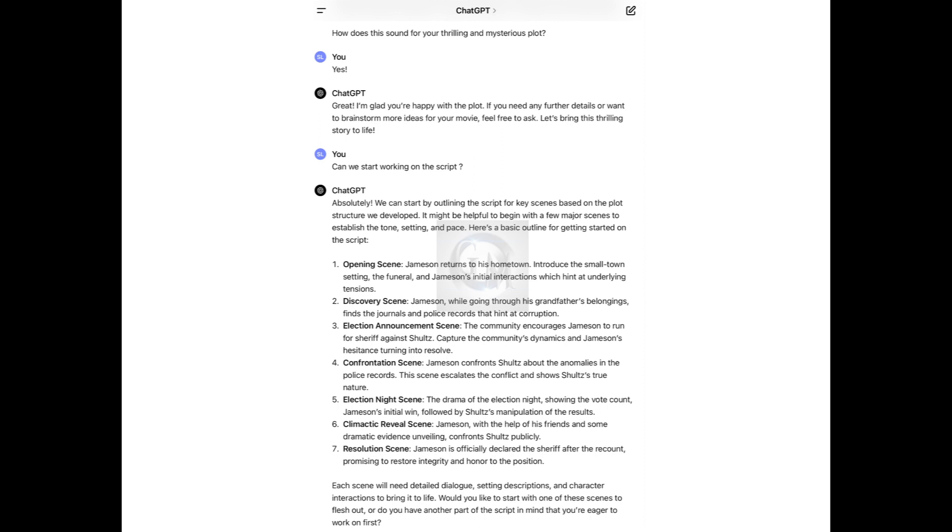ChatGPT responds, Great. I'm glad you're happy with the plot. Let's bring this thrilling story to life. So I respond, Can we start working on the script? ChatGPT says, Absolutely. We can start by outlining the script with an opening scene, discovery scene, election announcement scene, confrontation scene, election night scene, the climactic reveal scene, the resolution scene. Each scene will need detailed dialogue, setting descriptions, and character interactions to bring it to life.